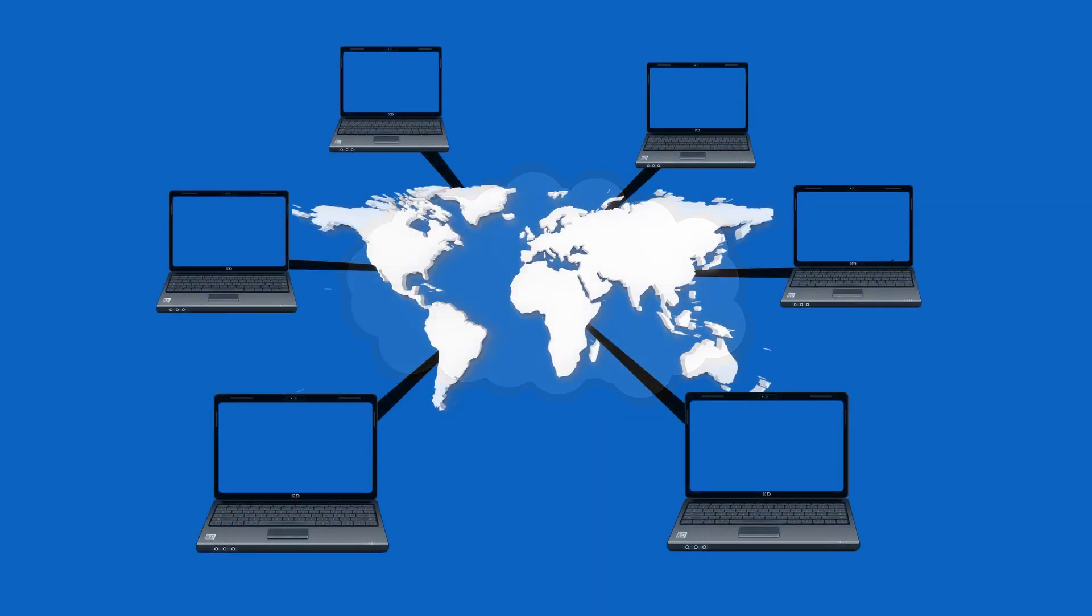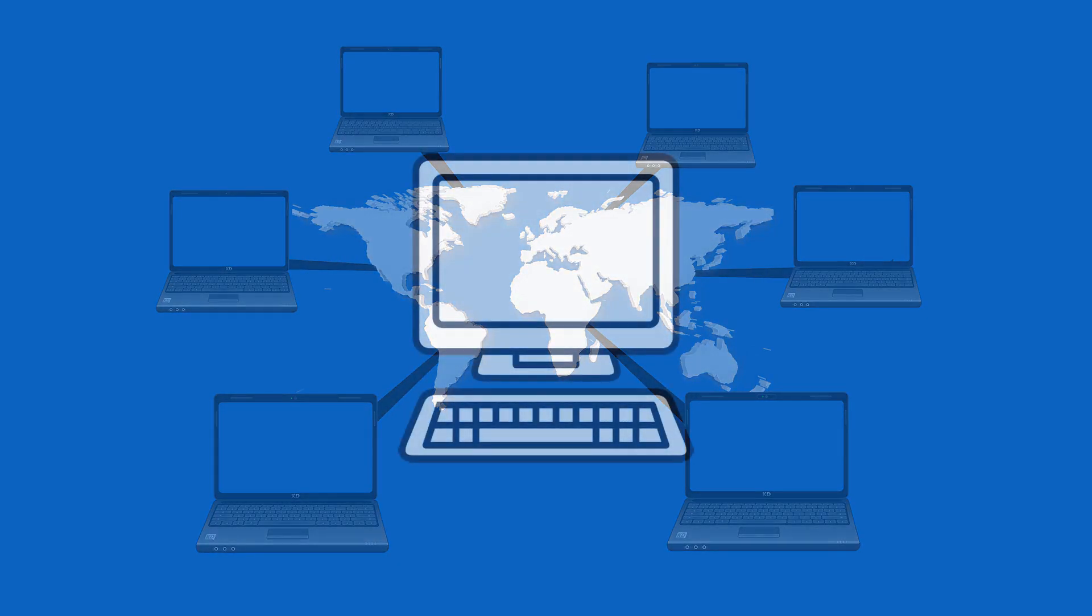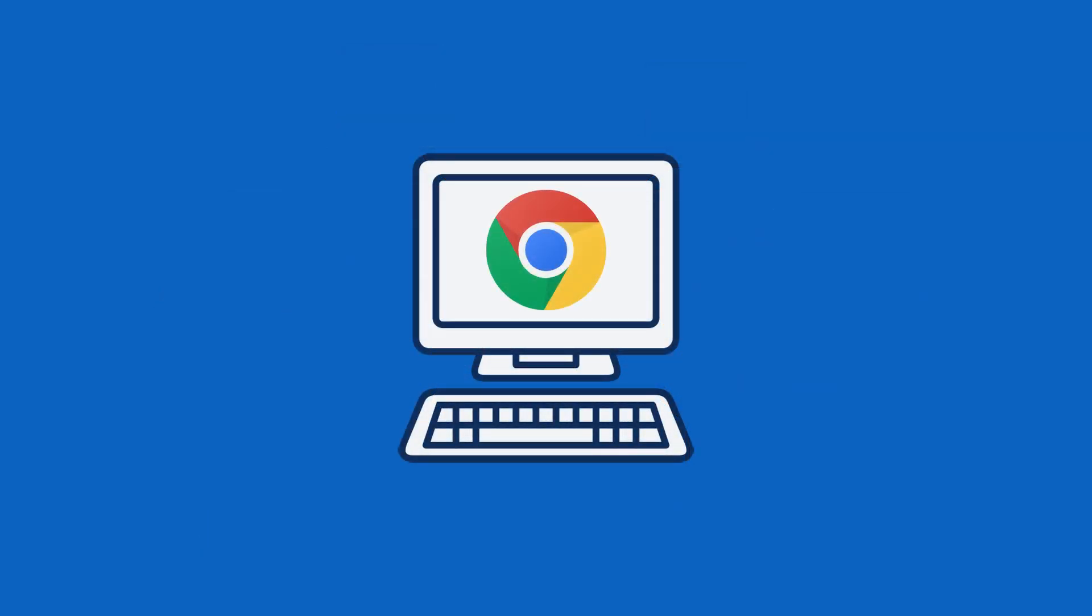So there's this thing called the internet. It's basically a bunch of computers connected by wires. When you open your browser and go to a website, your browser receives computer code consisting of HTML, which is the structure of the website,